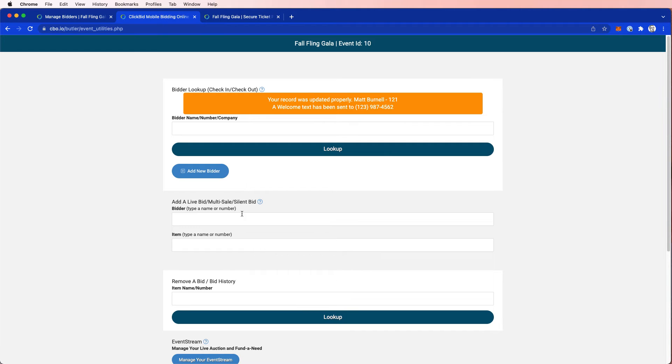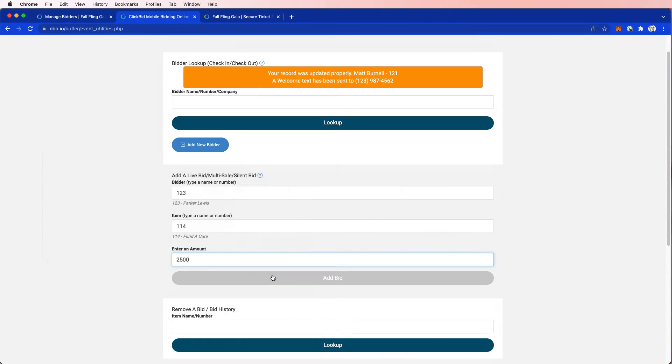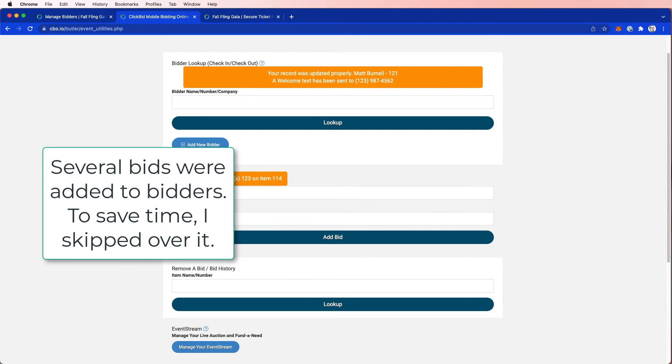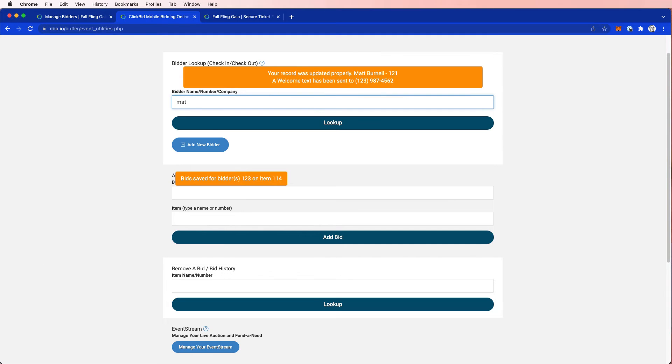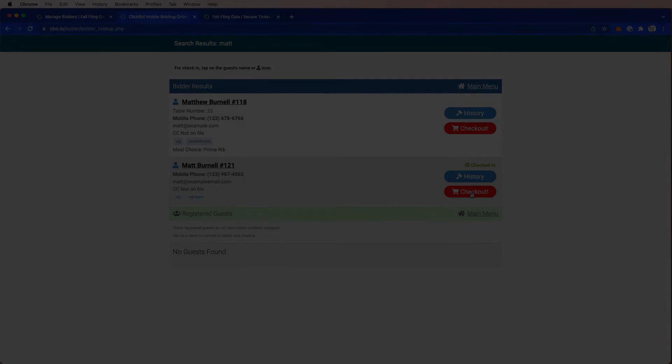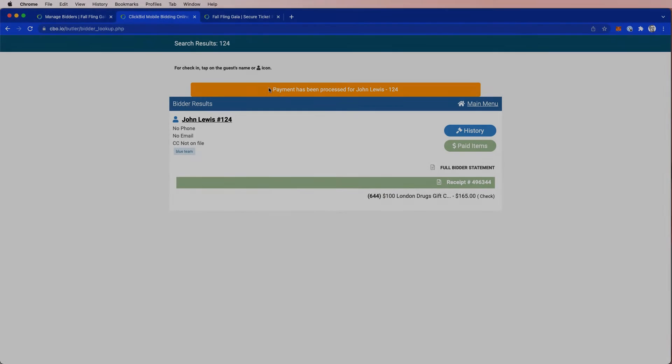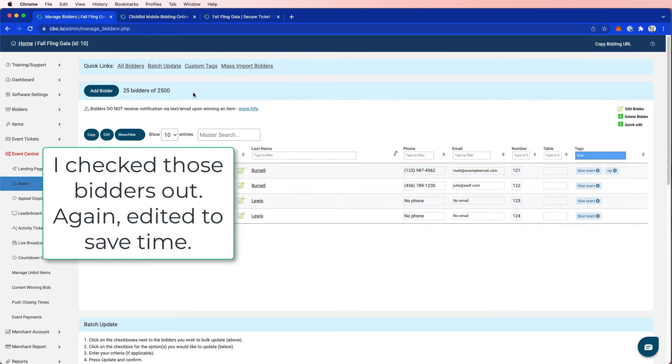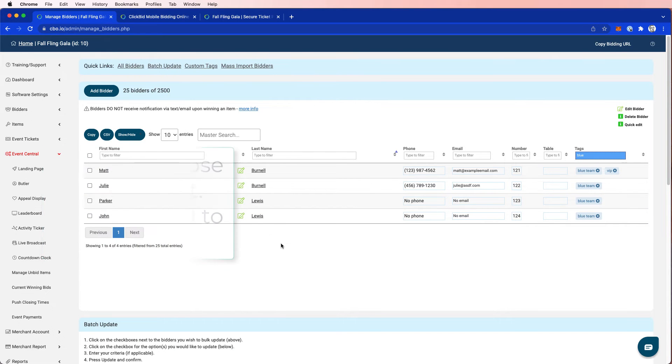So let's add some bids. Let's say now what's happening is I'm adding bids and adding donations as they normally would happen during the event. And when I look at Matt Burnell again, I can see that he has a part of the red team and he has some checkouts.